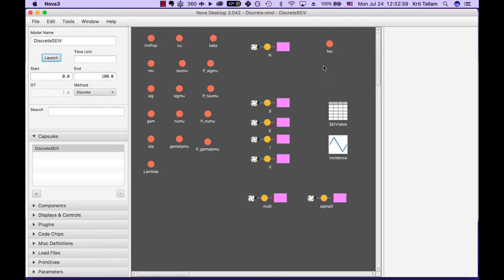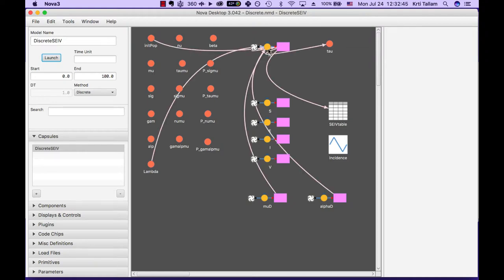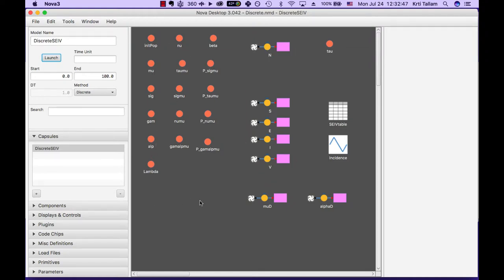Now tau here is the variable I was referring to that changes between the two types of models, and n would represent our population, and other than that you can refer to the paper for all of our variables.